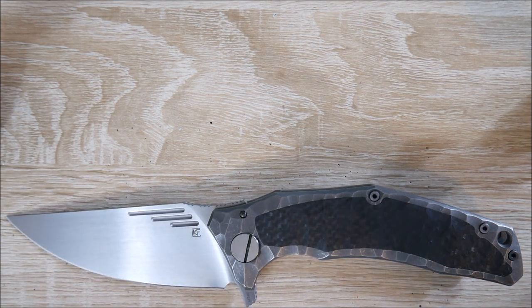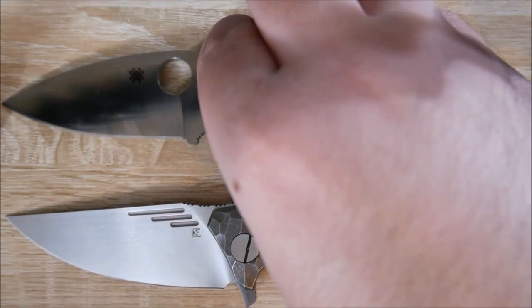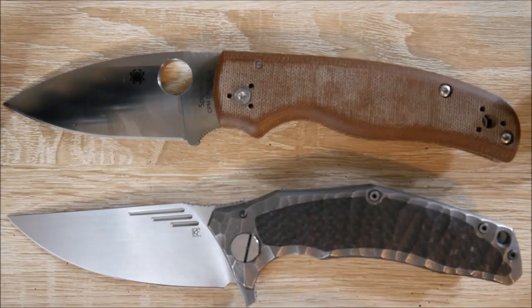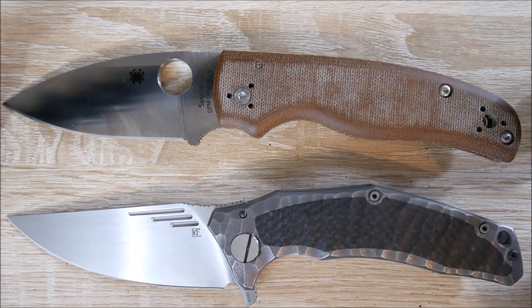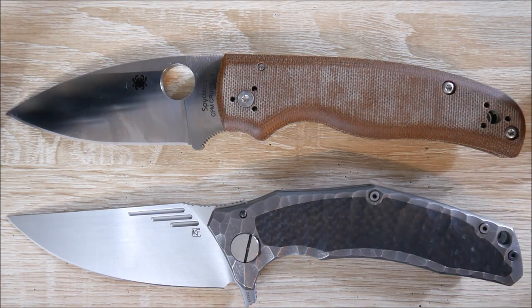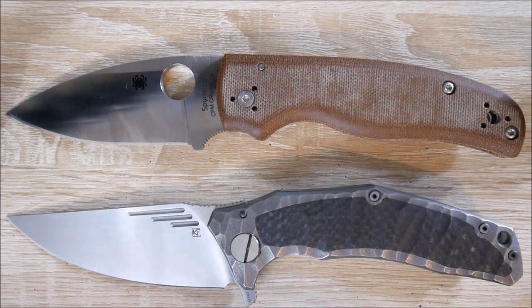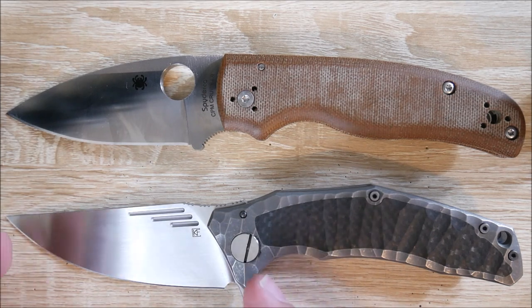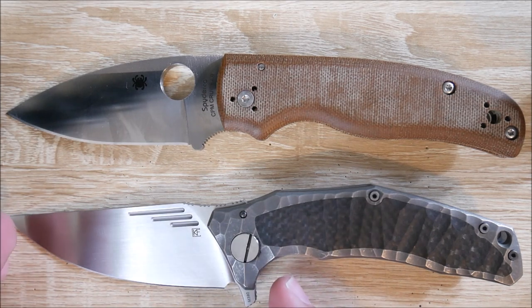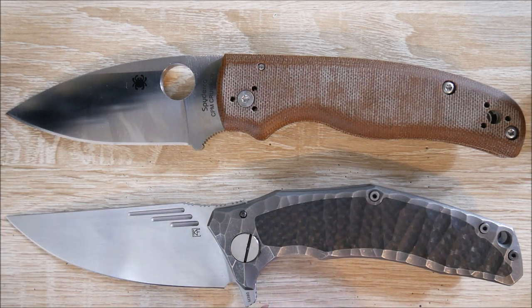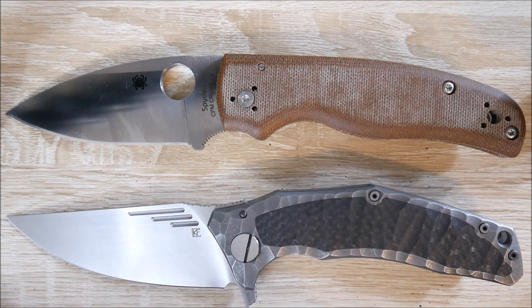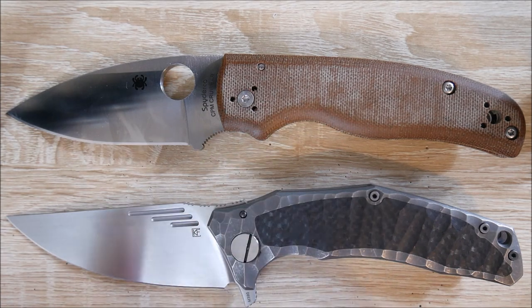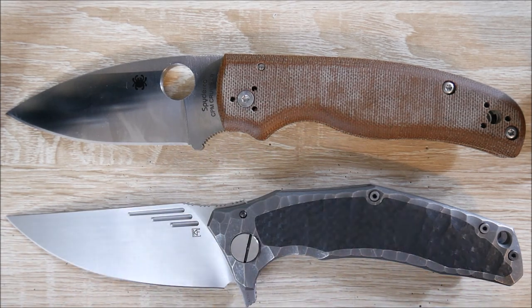And then we have the Spyderco Shaman. And it is, compared to the Morph, very similar in overall length. The Morph obviously has more of a cutting edge. The Shaman, because of that finger choil there, has more grip area. This is kind of a trade-off there.